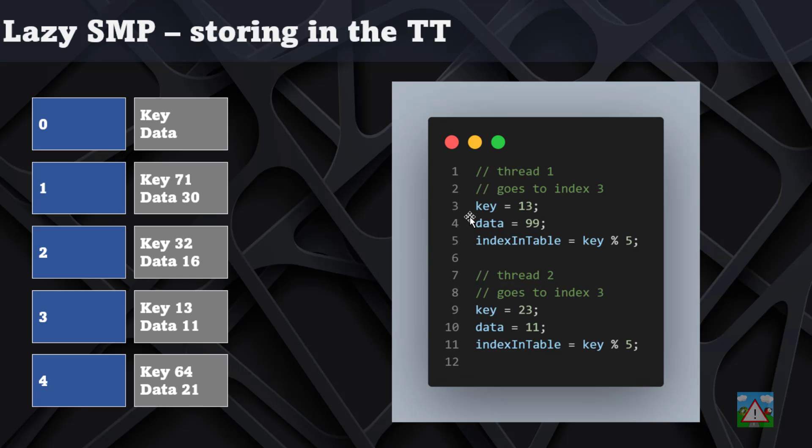Let's imagine now we've got two threads in parallel. We've still got our hash table filling up. Thread 1 finds with key 13 it needs to store its information at index 3. It's got key 13 and the data is 99. So this thread stores key 13 and data 99.